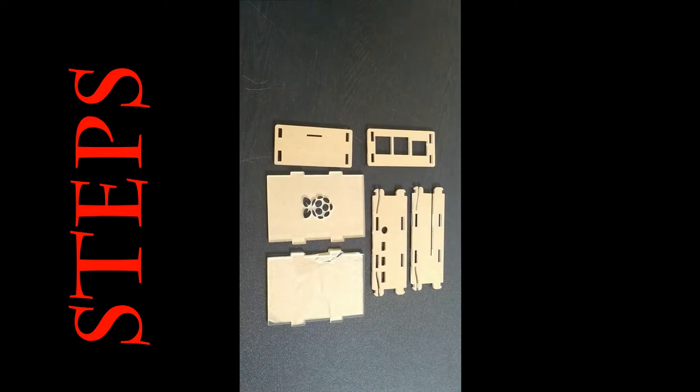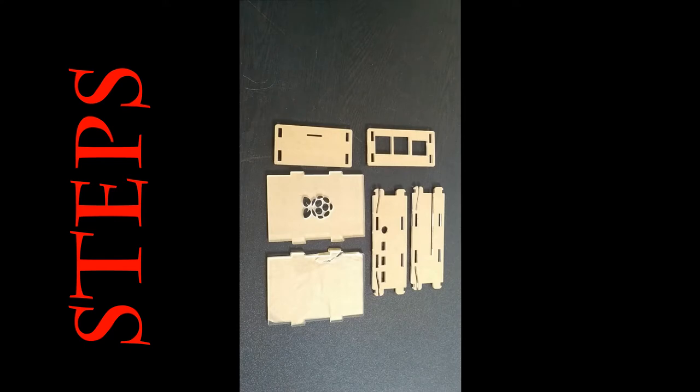As soon as you receive the particular case, please make sure you have different 6 sides for your particular case. All sides are identical.